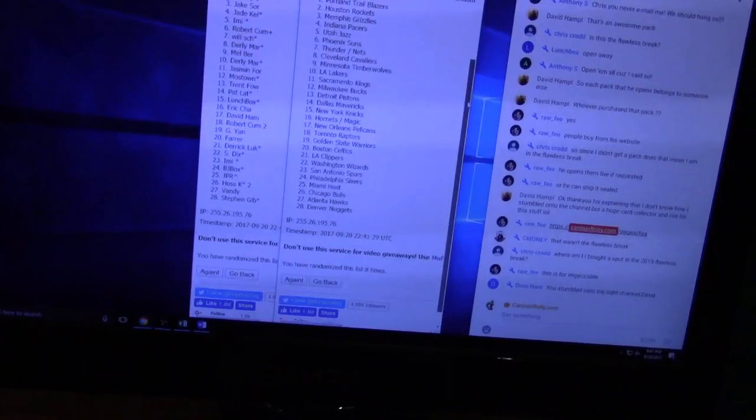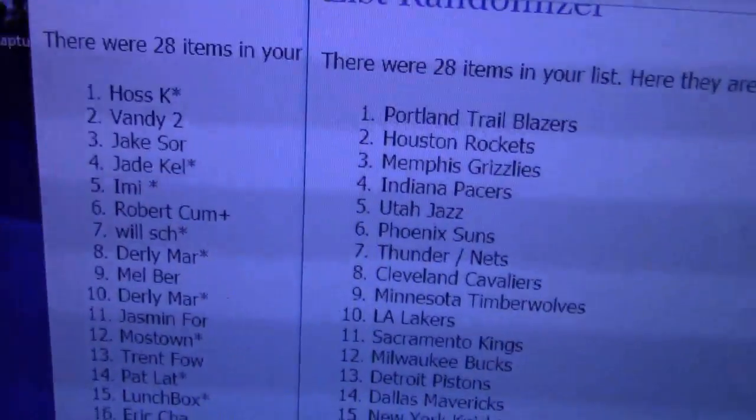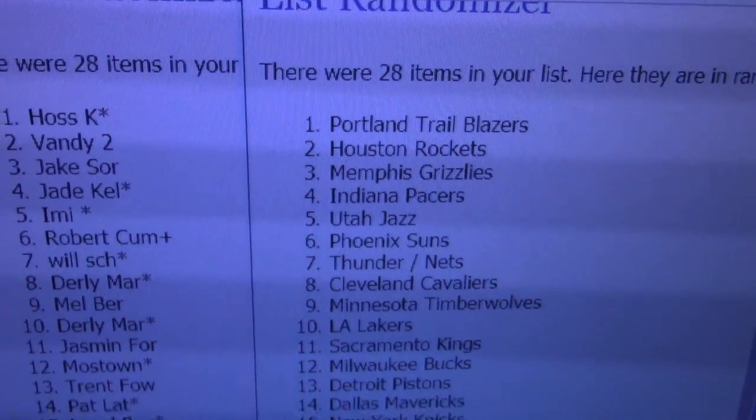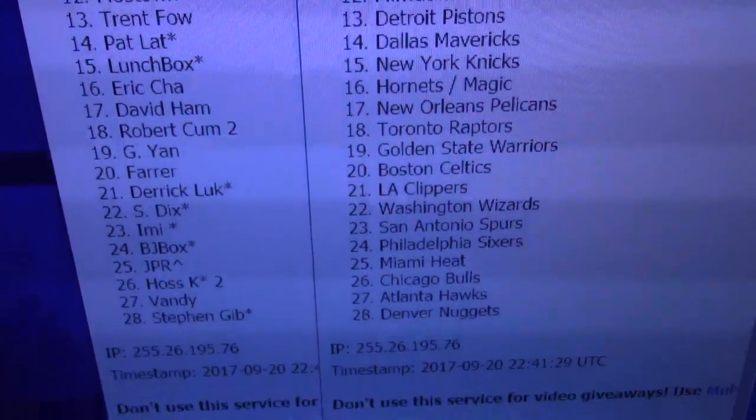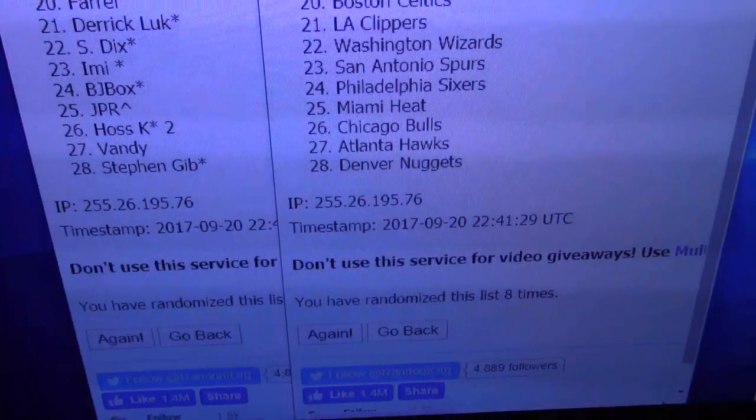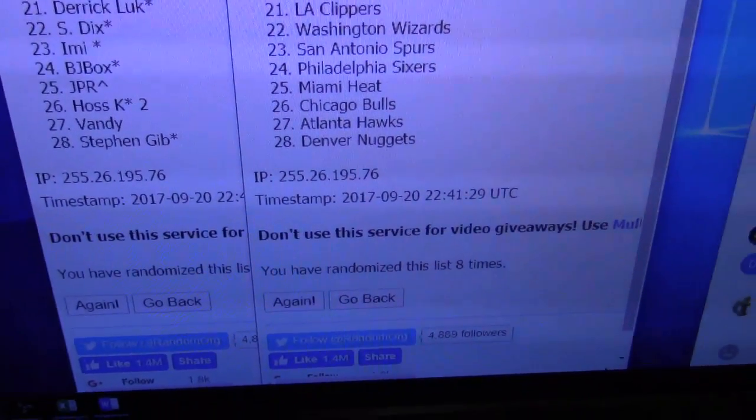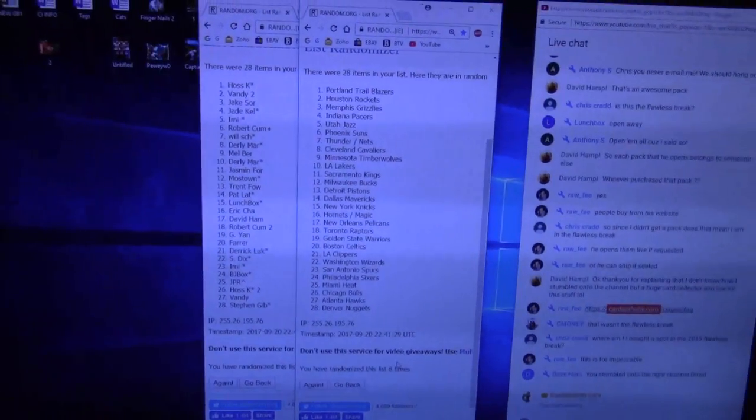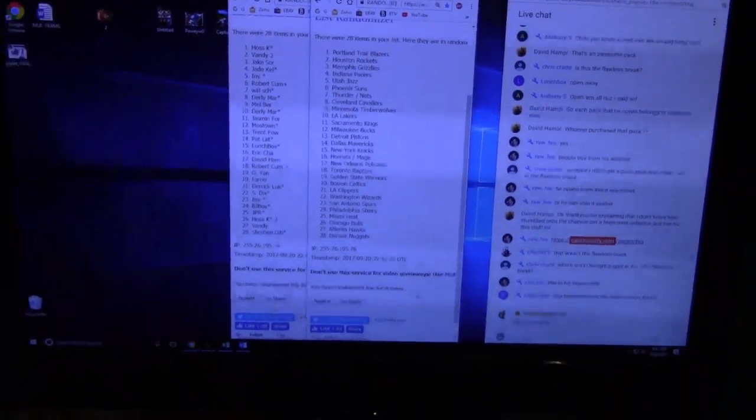Hoss, you get all the Trailblazers. You get those all the way down to the Denver Nuggets for Stephen. Everybody in between? Eight times?